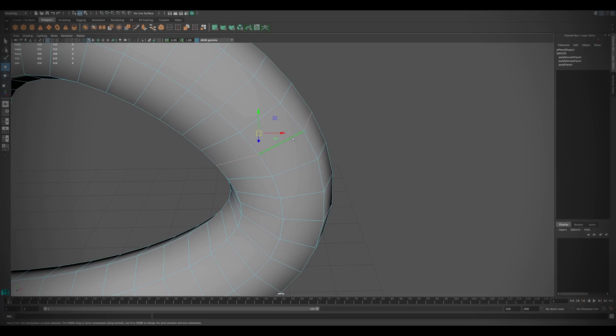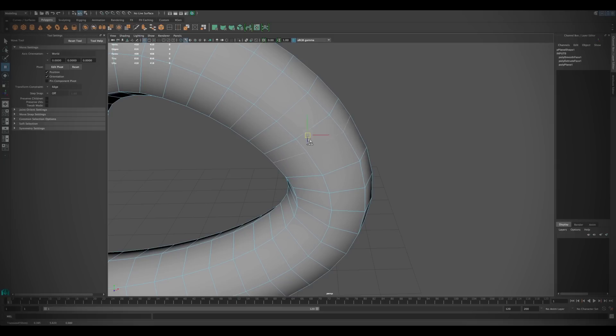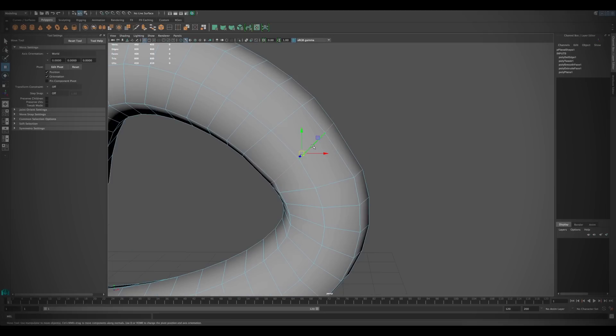Maya 2016 now incorporates the modeling toolkit's transform constraints with any of the standard transform tools. Going into the tool options window and selecting either edge or surface constraint will allow you to move the component along the surface or slide to reposition.